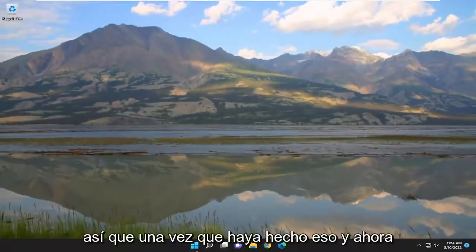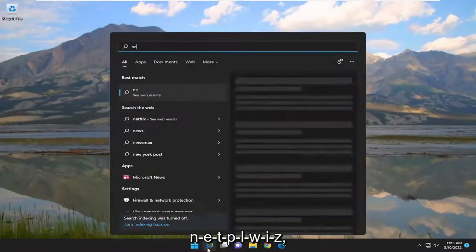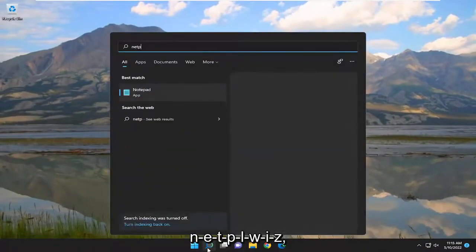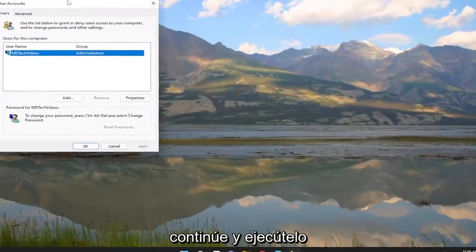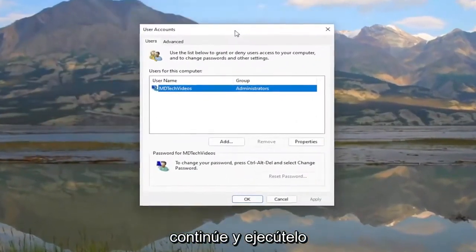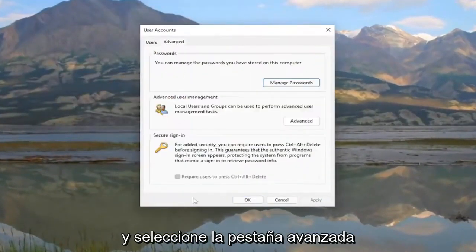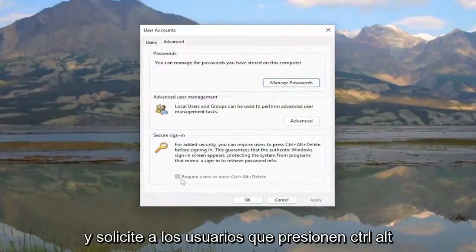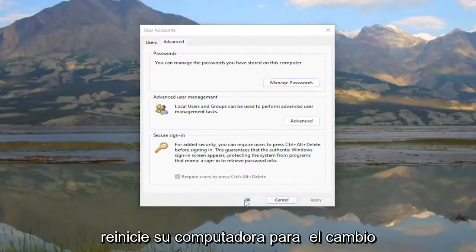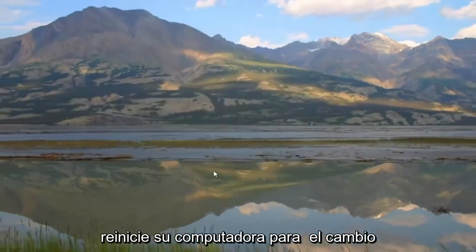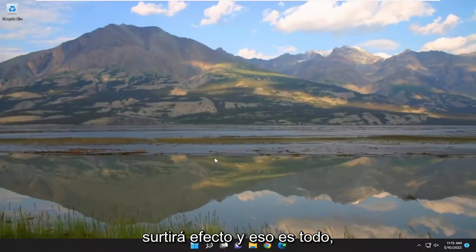Now open up the search menu, type in 'netplwiz', and run that. Select the Advanced tab — 'Require users to press Ctrl+Alt+Delete' should be checkmarked. Restart your computer for the change to take effect, and that's about it — pretty straightforward process.